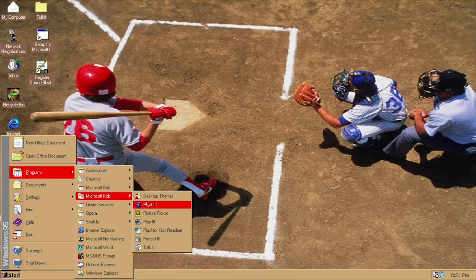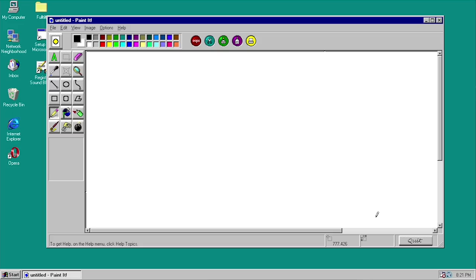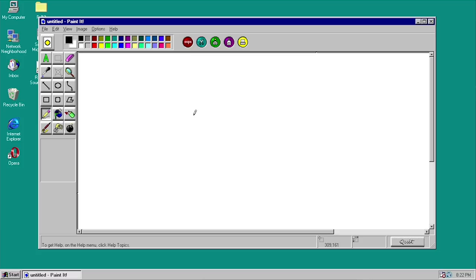Paint It is basically a kids-themed version of Microsoft Paint. This program also reminds me of another piece of software called Kid Picks, which was another kids-themed paint program that actually predates this. It's basically a paint program, but there are a lot of sound effects and additional features that this program has that the regular paint program does not. With sound effects like everything in this program, you'll notice that pretty much all of these programs have some sort of sound effects, themed to entertain kids.